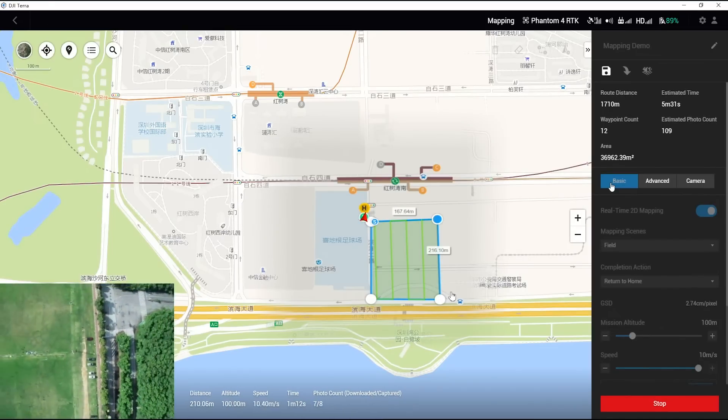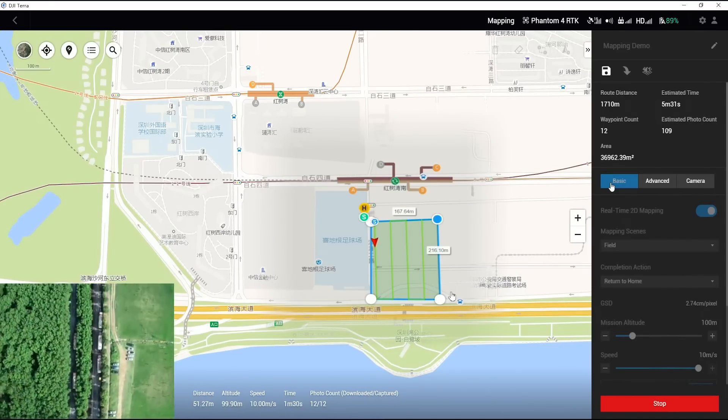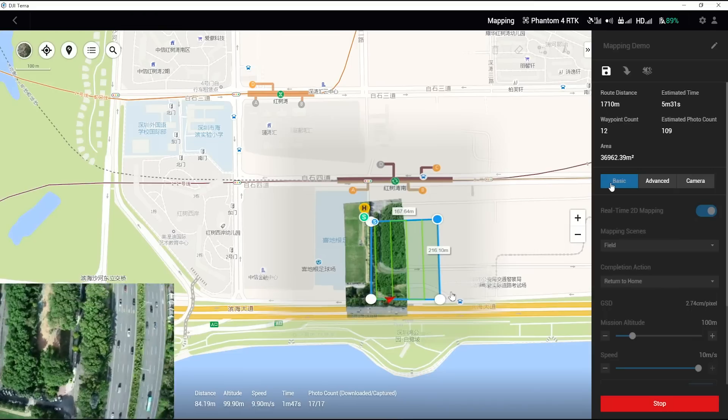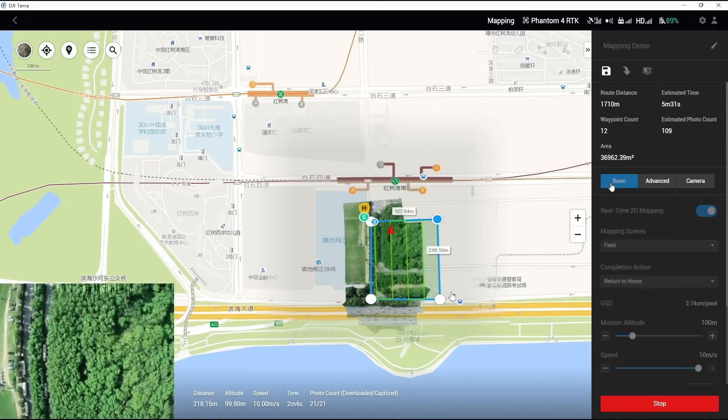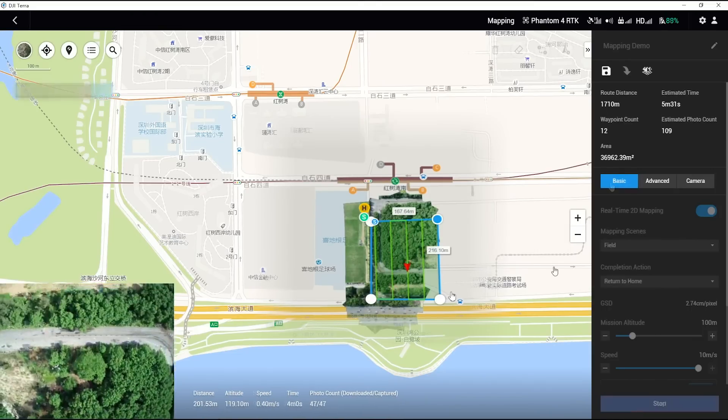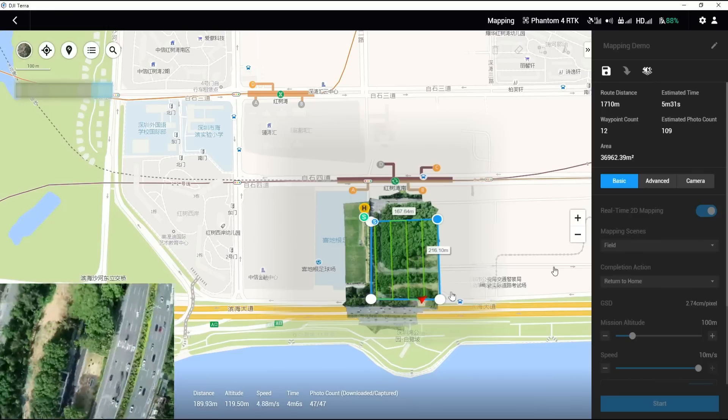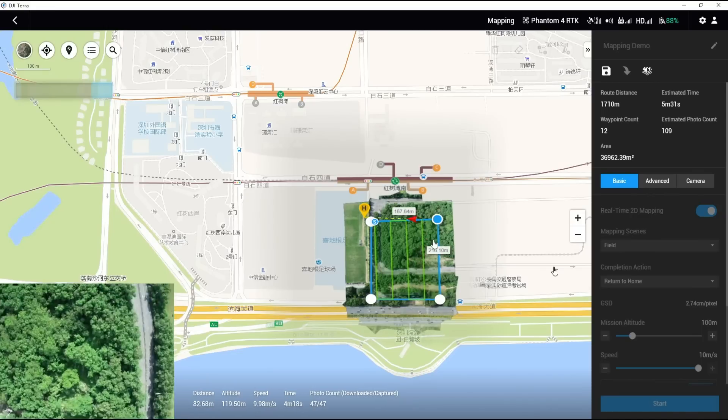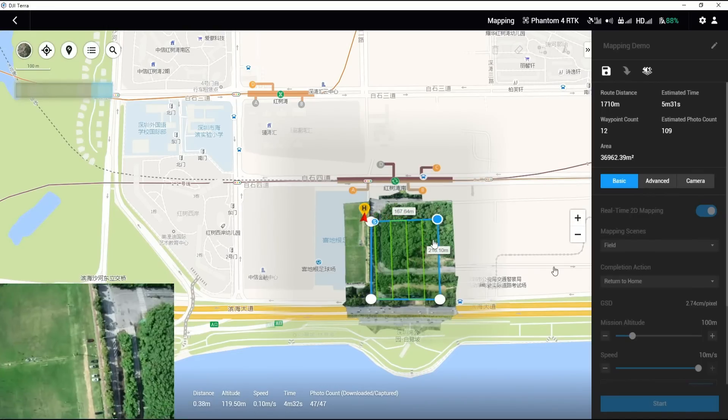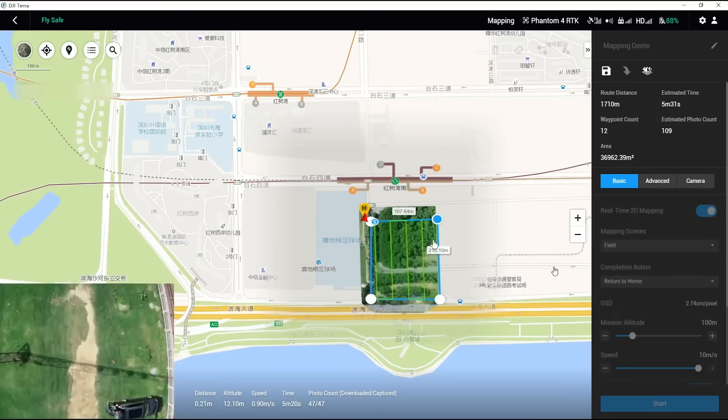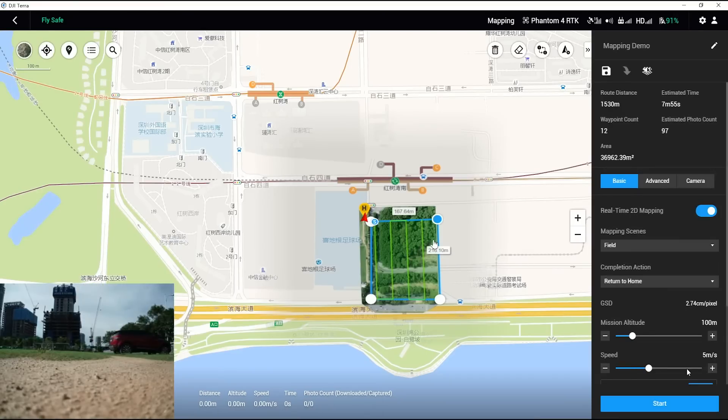The aircraft starts to take pictures after arriving at the first waypoint, and the real-time mapping images will gradually appear. After the mission is accomplished, DJI Terra will process the images, and the aircraft will return to the home point and land. After the pictures are processed, the 2D orthophoto of the area will be shown on the map.